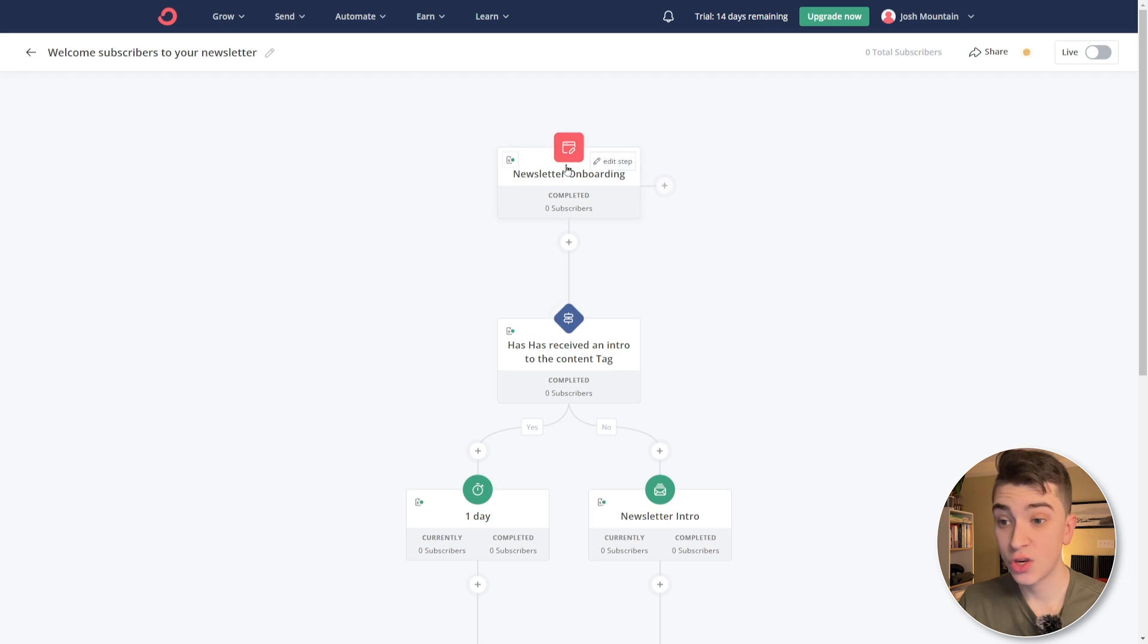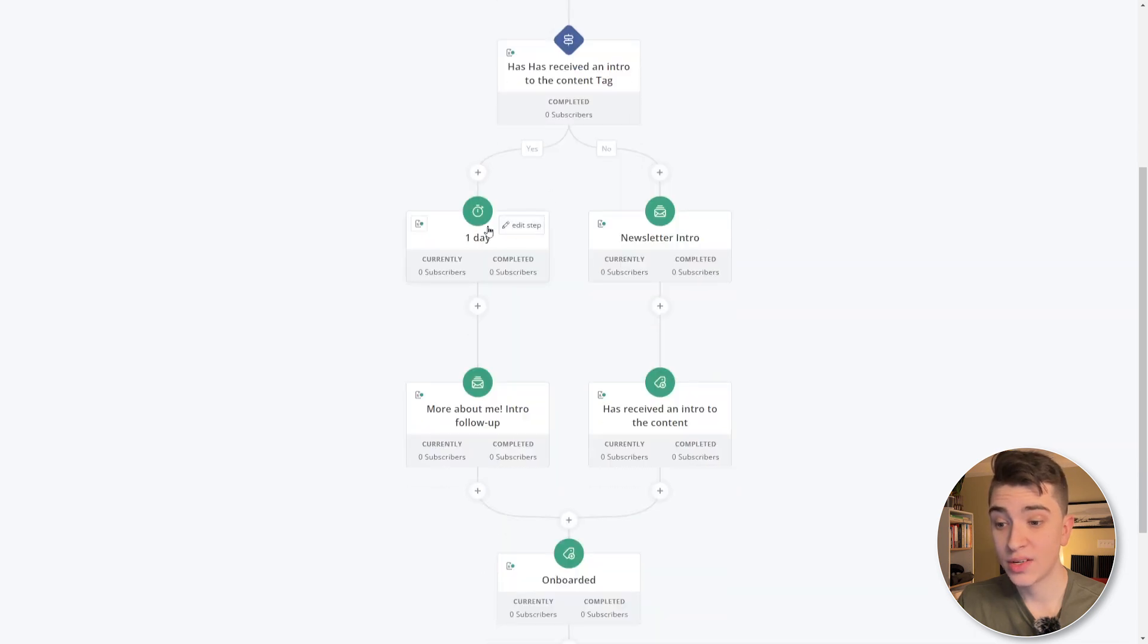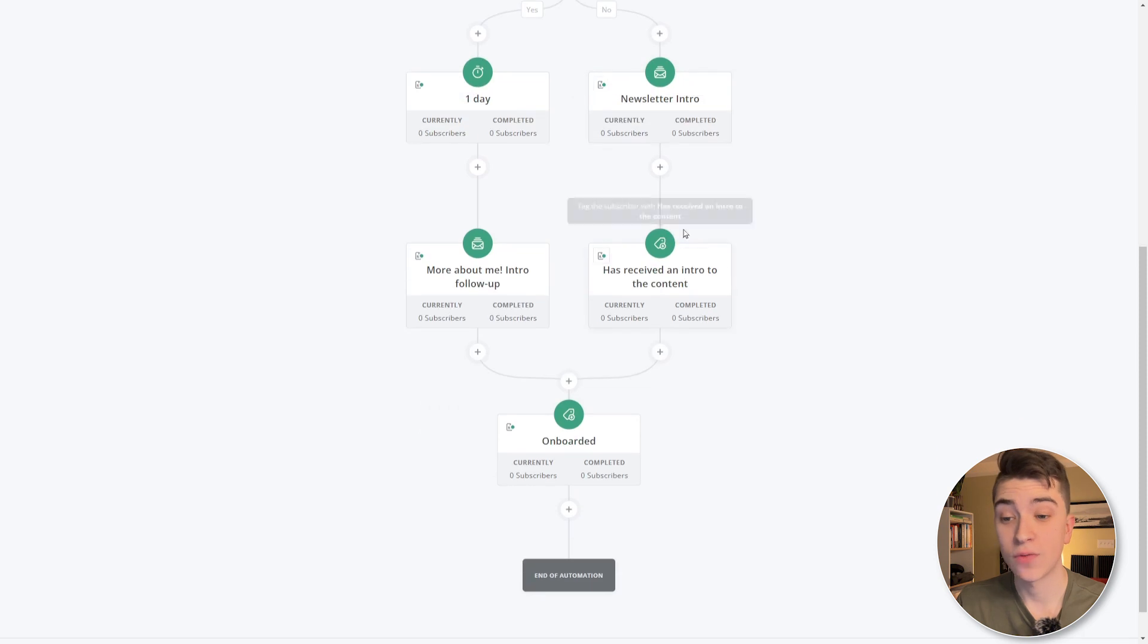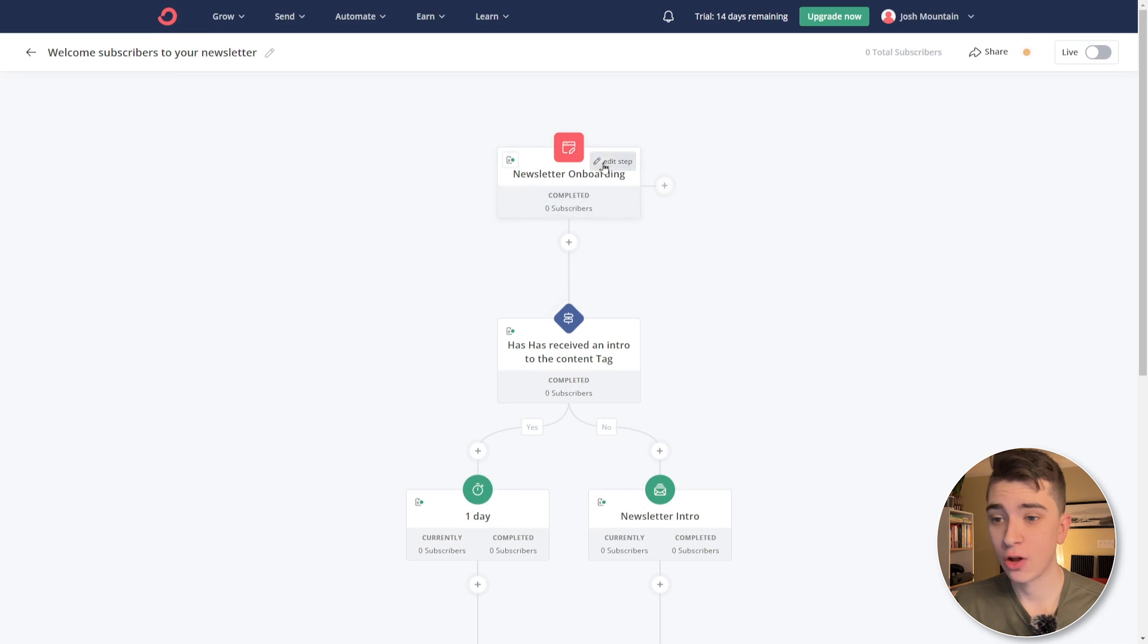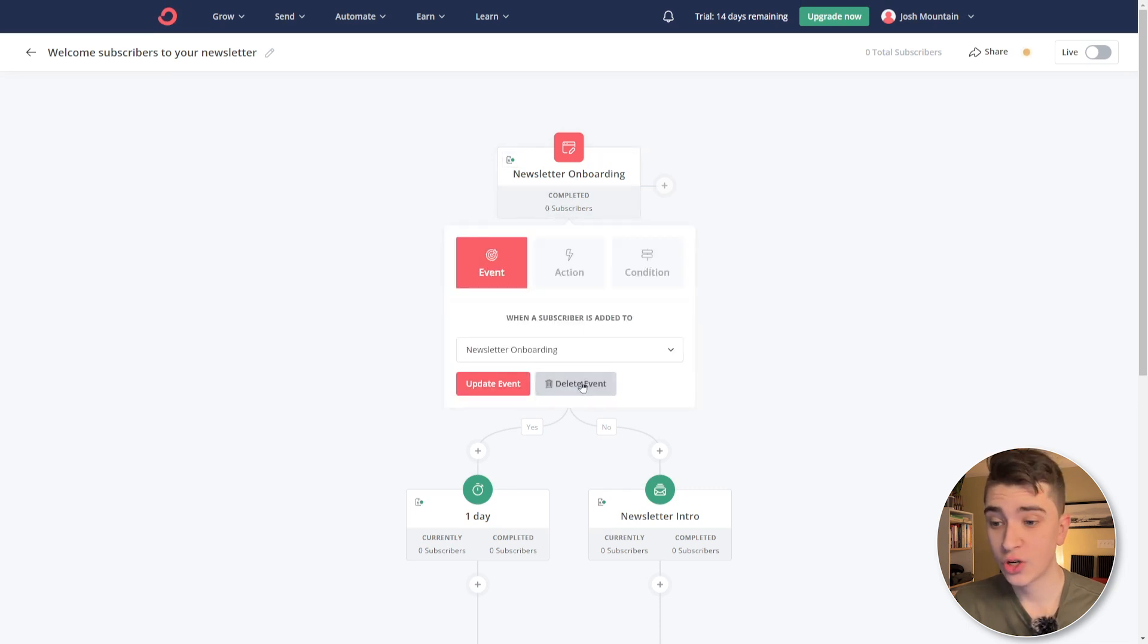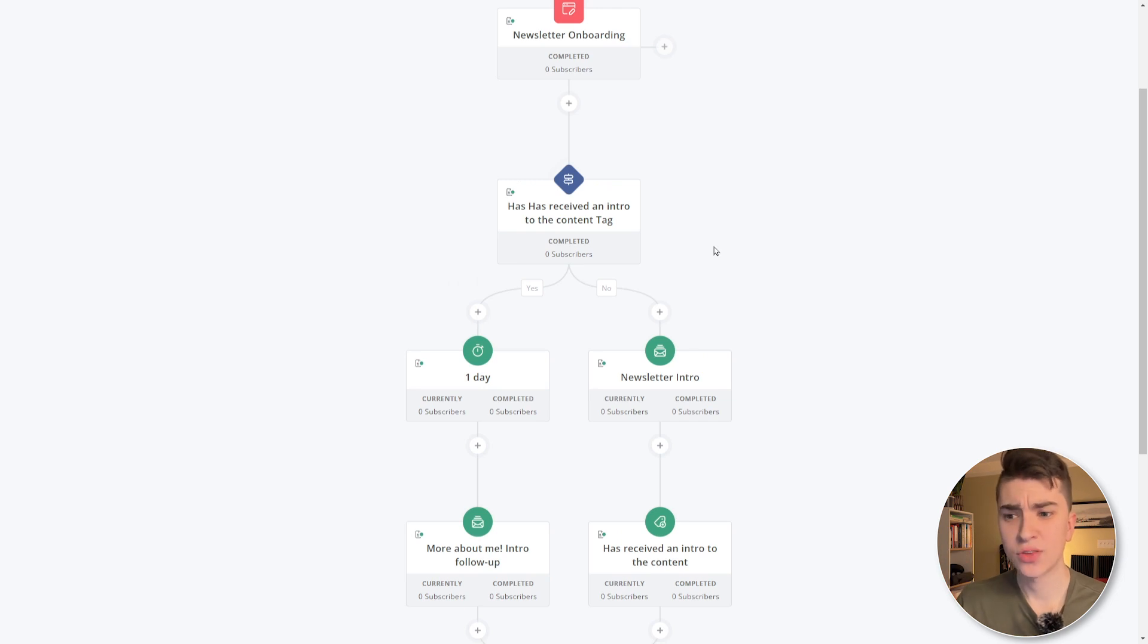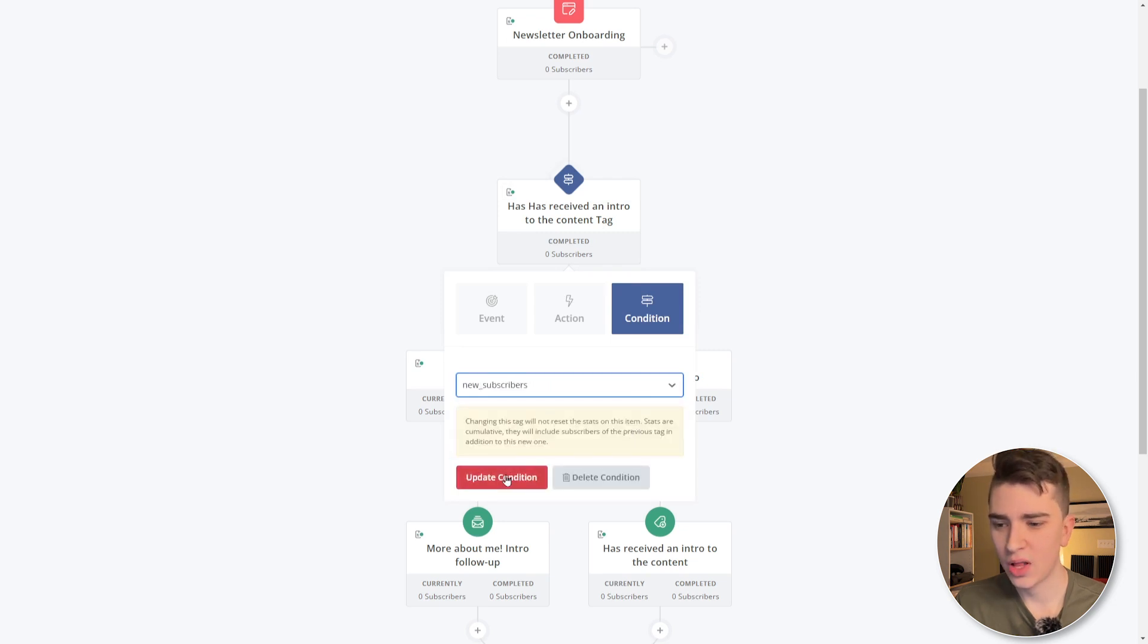So we're going to use this template here and we're going to copy the automation and its contents into our account. So for this template that's already been set up for us, we can see things like the newsletter onboarding and how many people have completed it has received an intro to the content tag. And then after one day, we're going to do a more about me intro follow-up and a newsletter intro. If they've received intro, we can start to customize this to actually funnel people into different chains of emails, depending on how we want to pitch them. Do we want to provide them with a ton of personalized content upfront? Do we want to ask them to check out this product that we've done? It's all customizable and it's dependent on tags too. Remember when we set up that tag earlier that said first email subscribers, well, we can actually set up sequenced email chains to actually funnel people into the right places where they need to go. And if we want to go edit it here, I can just click on newsletter onboarding and hit edit step, choose whether it's an event, action or condition. So for this one that says has received an intro to the content tag. Instead, we're going to edit this step and change it to new subscribers and we'll update the condition.